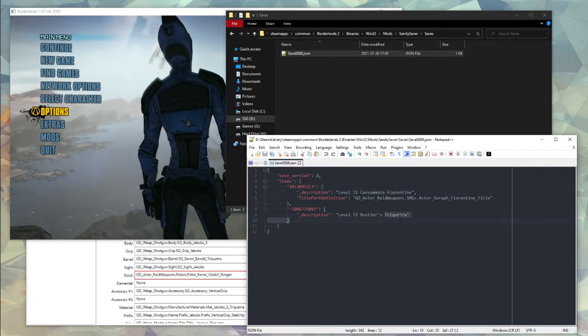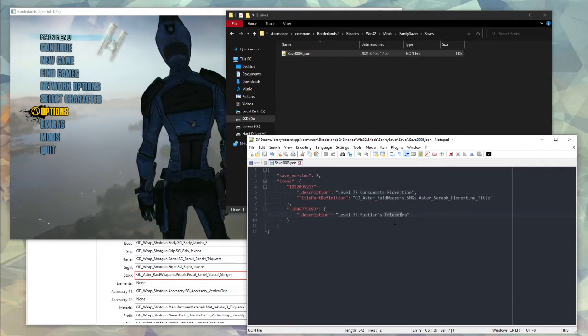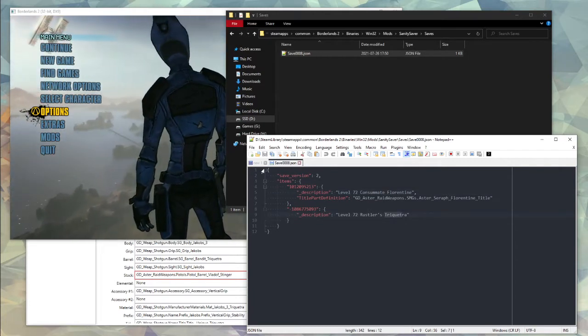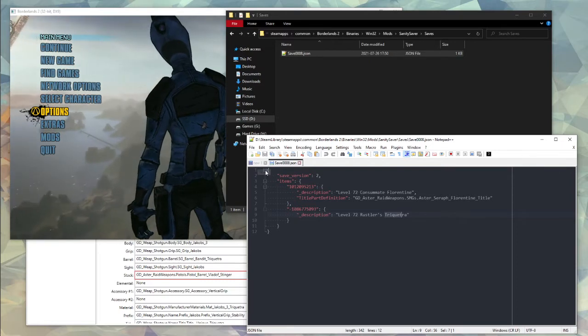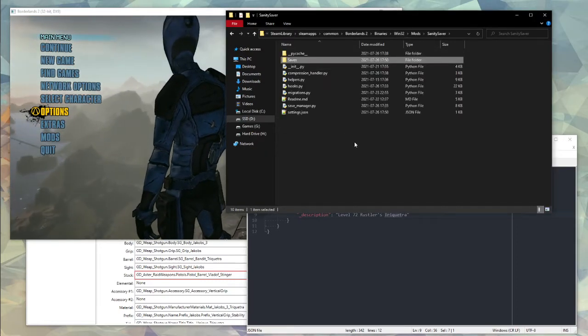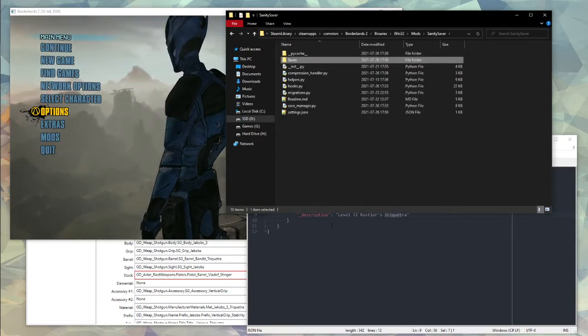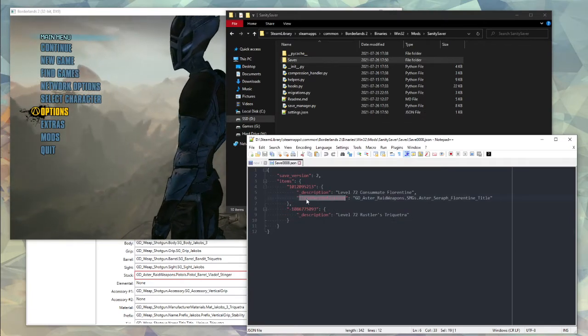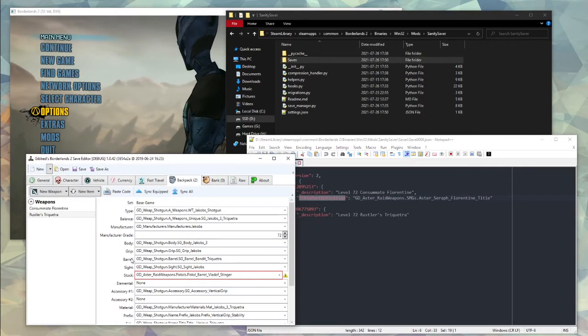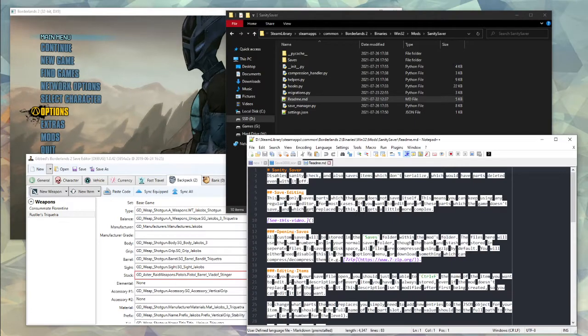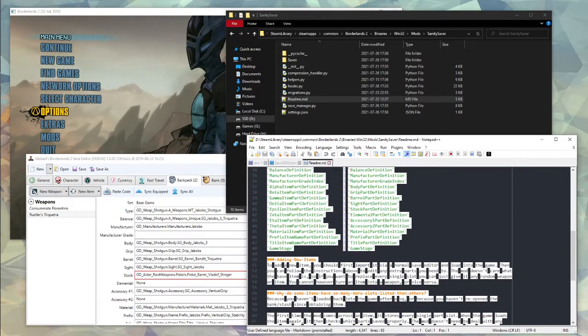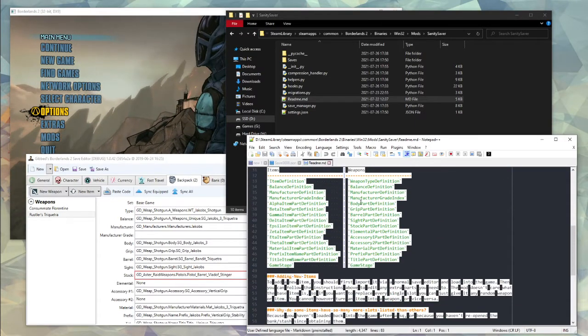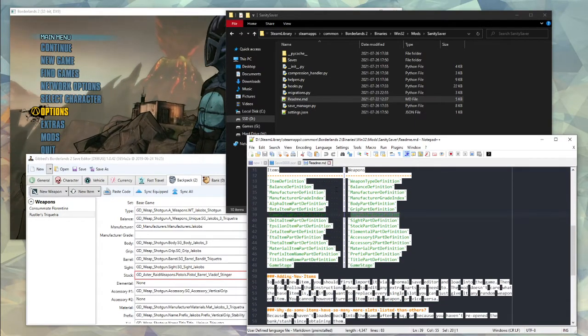So we want to edit our Trope Vectra. You can imagine if we had like a hundred extra items you'd just Ctrl-F, search for the Trope Vectra. And let's say you want to change the barrel slot, so to do that you need the full part name, which is not just barrel like it says here. Full names are listed on the readme.